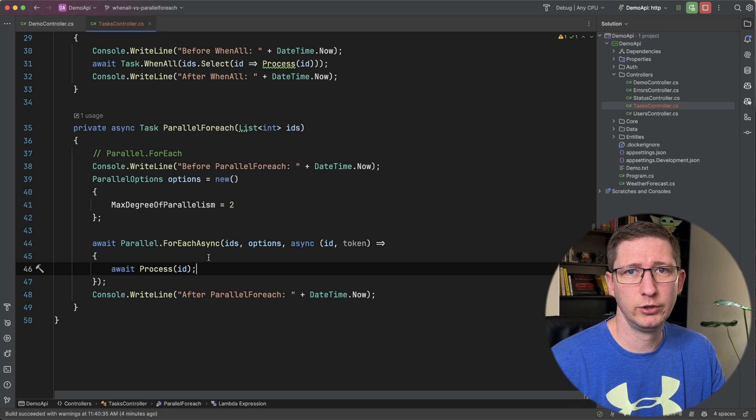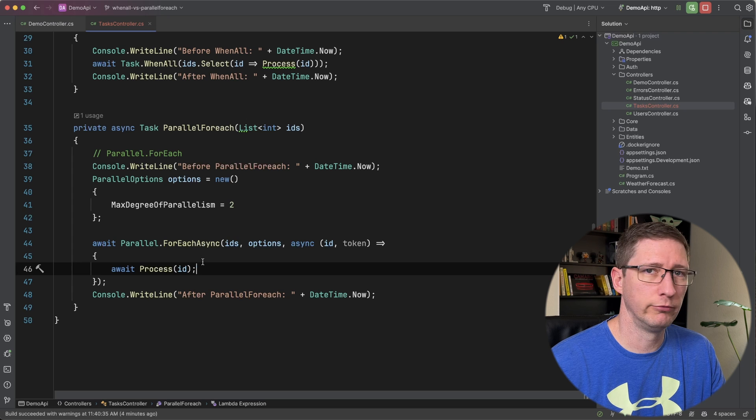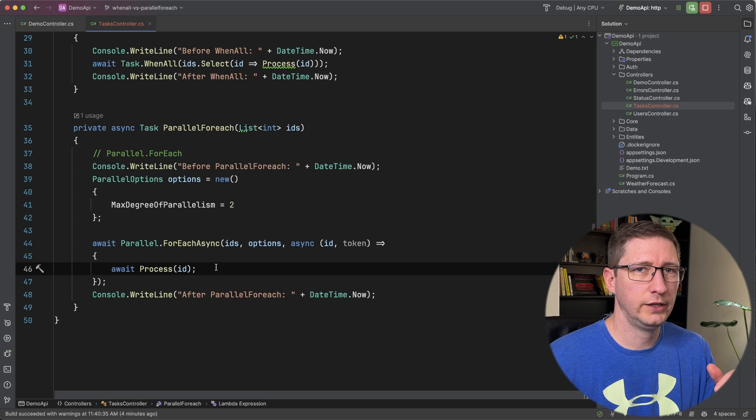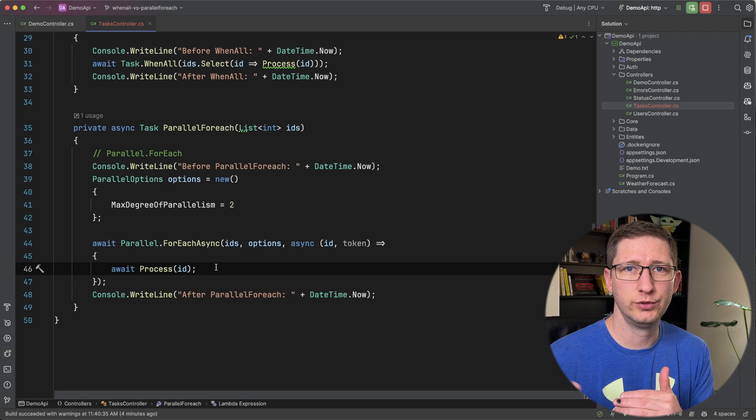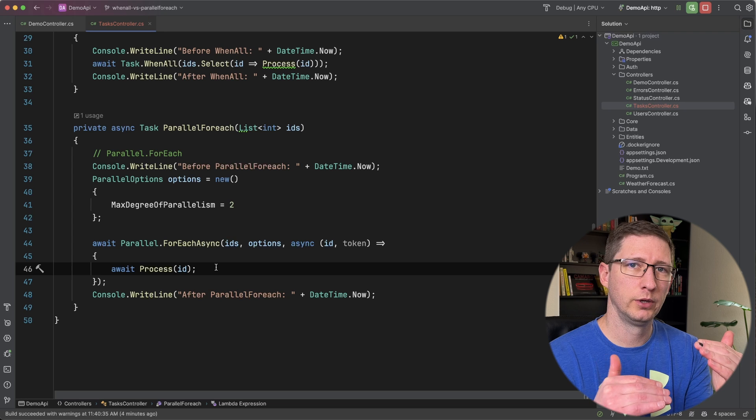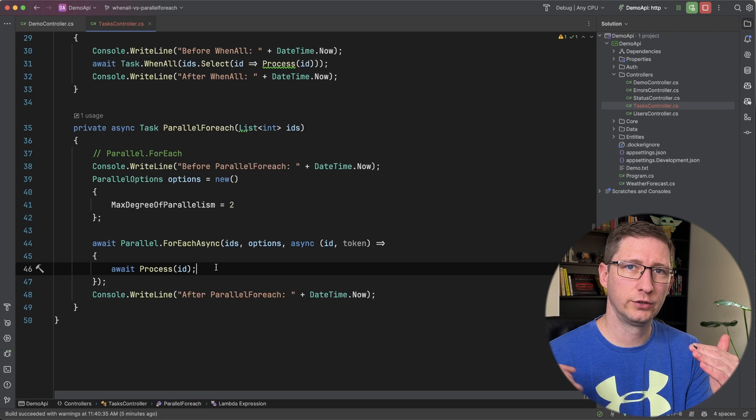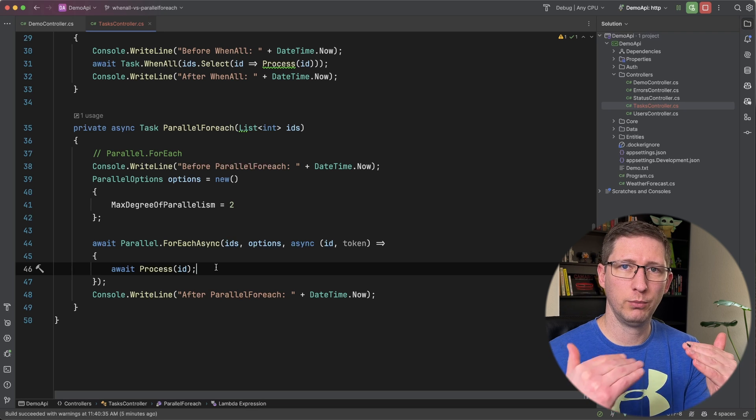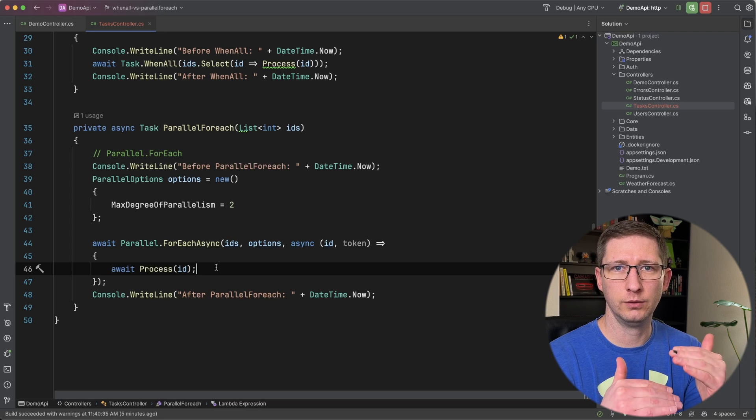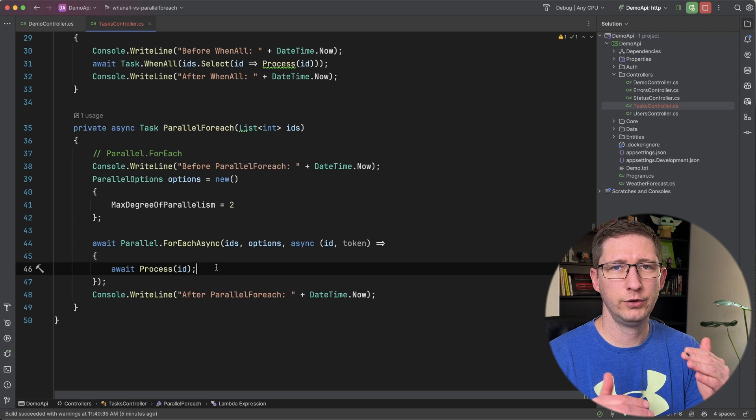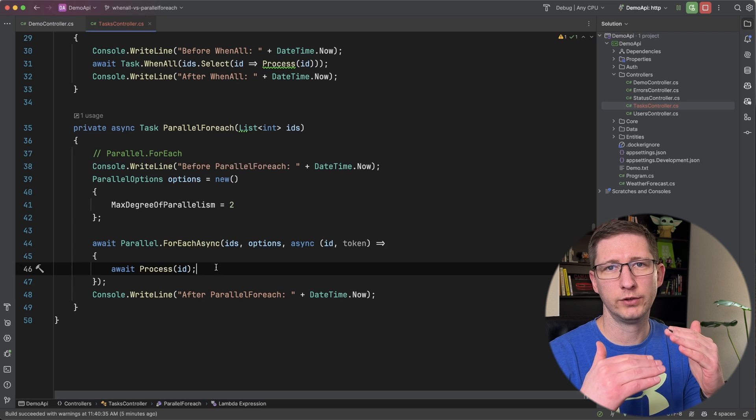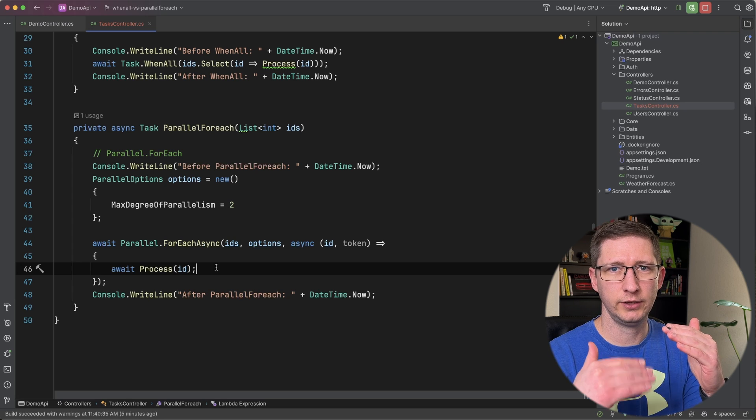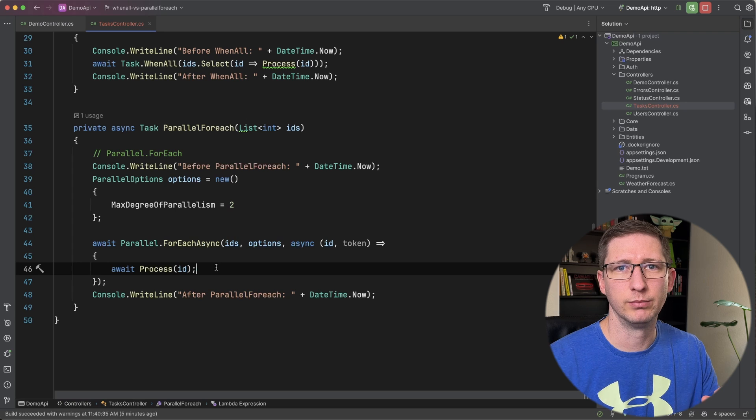One thing I want to point out about the Parallel.ForEach before we move on, and that's that the Parallel.ForEach is going to use basically a queue system. So it's going to start with two of them. And once one of those finishes, it's going to bring in one more so that there's always two in the current process. So it's going to be shuffling in a new item all the time until it gets to the end. And then the last one finishes and then it completes.